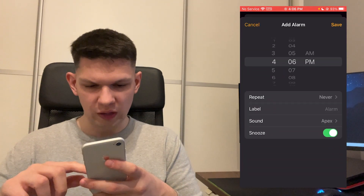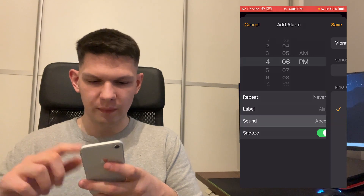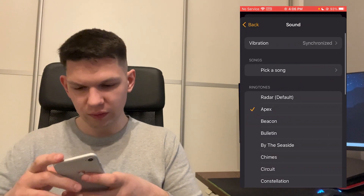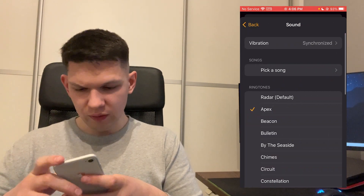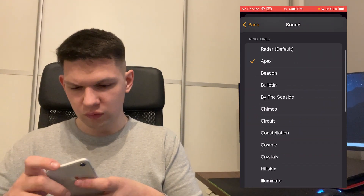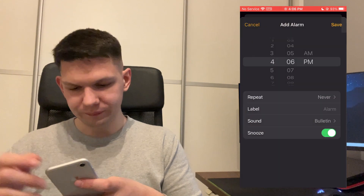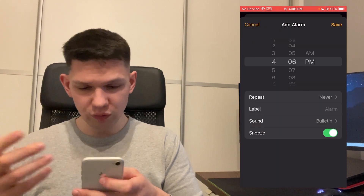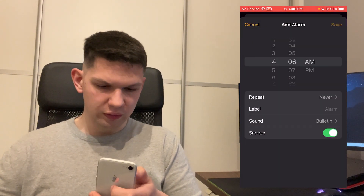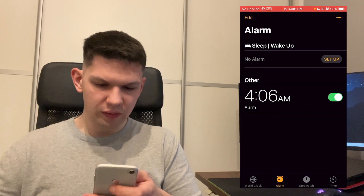just go to Sound — where it says Apex at the moment — and choose whatever other sound you want. Once you have done that, click Save.